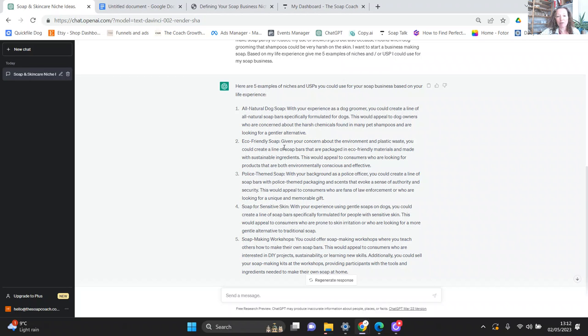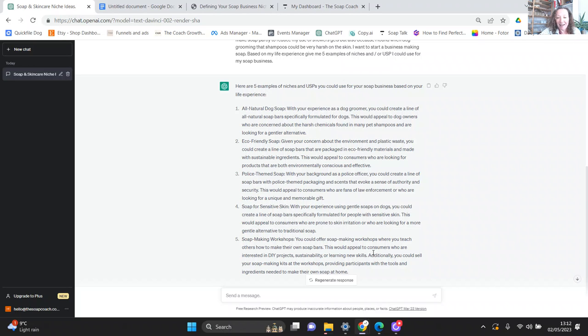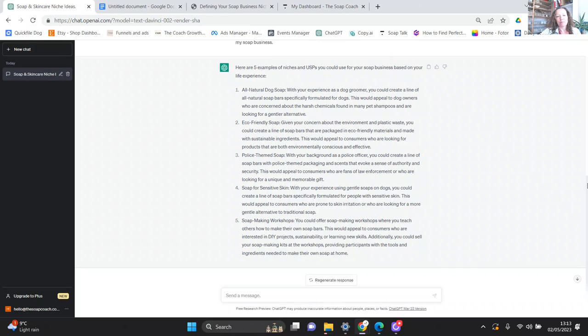We've got dog soap which is exactly what I'm doing. Clearly when I started my business I didn't have ChatGPT but I went with what I was interested in. It's also come up with eco-friendly soap, again not really niche enough. Police themed soap, don't like that. Soap for sensitive skin, not niche enough. And soap making workshops, that's quite spooky because obviously that's what I do. But the first one at the top of the list is all natural dog soap.